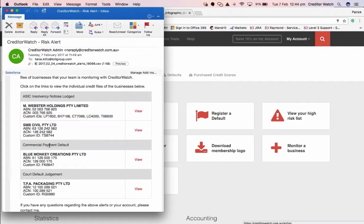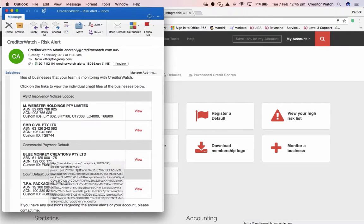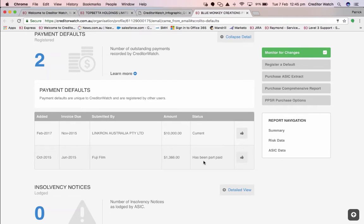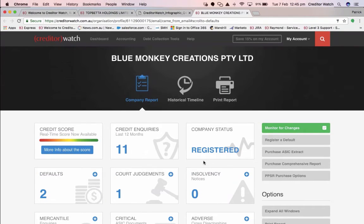We've put it in order for you of what's most important and should be addressed straight away through to what's less important. So I can see 'commercial payment default' — I know who this is; it's even got my customer ID. I simply click 'view' and it takes me straight to their profile. Here I can see the most recent alert from Linkron Australia — it's a payment default registered by CreditorWatch users. The invoice itself was due in November 2015, so very overdue. I can see who submitted it, how much, and the status — which will be either current, part paid, or settled.